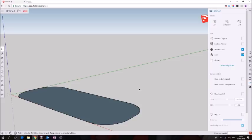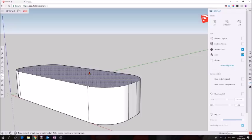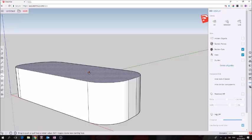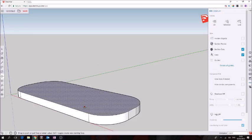If we press P on our keyboard it's the shortcut for push pull. Click on the surface, drag up, don't click yet though because we want to define the depth as two. So click, press two on the keyboard and hit enter. There we have the base of our keyring now two millimeters deep.